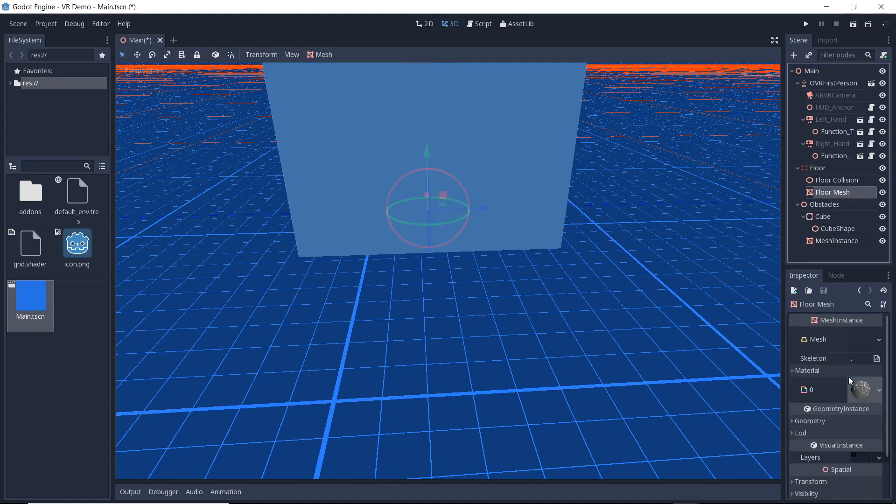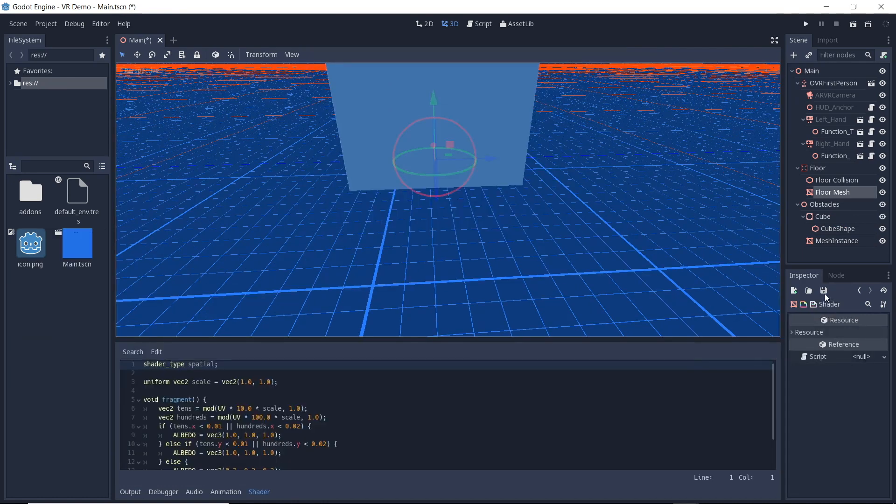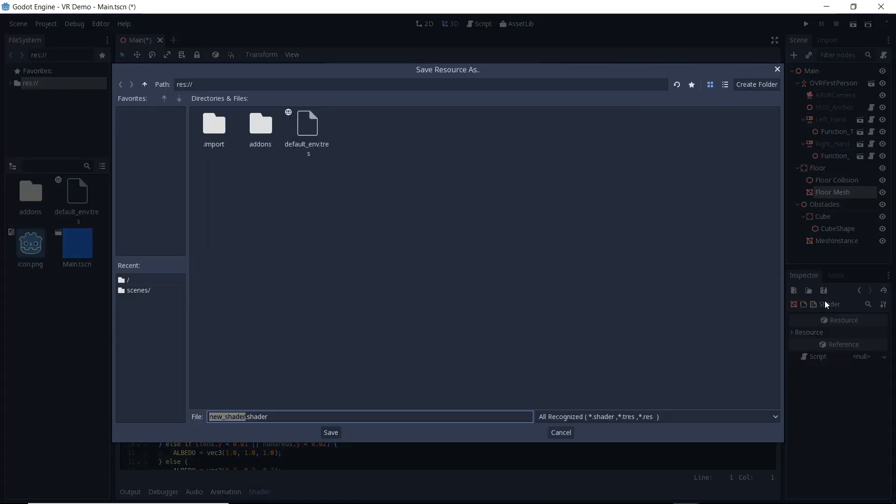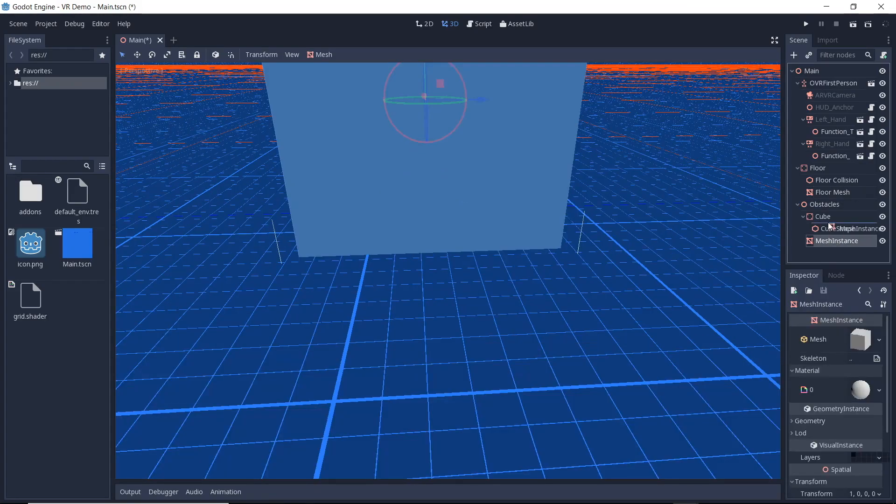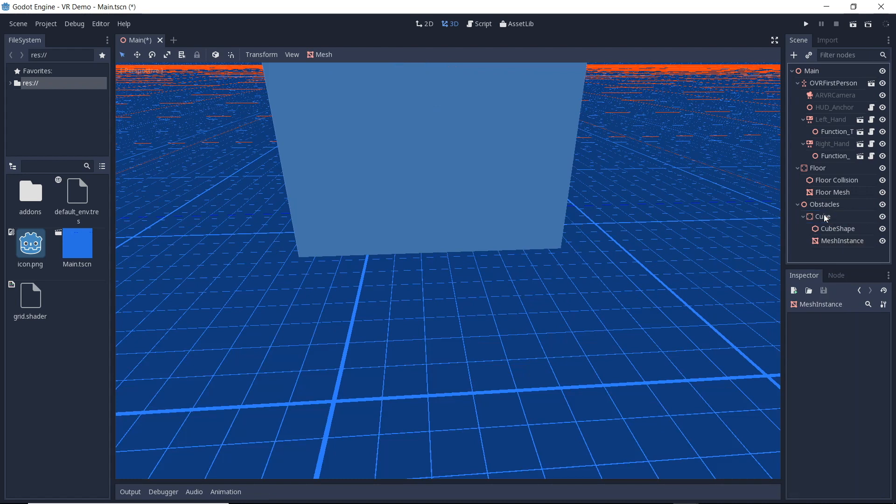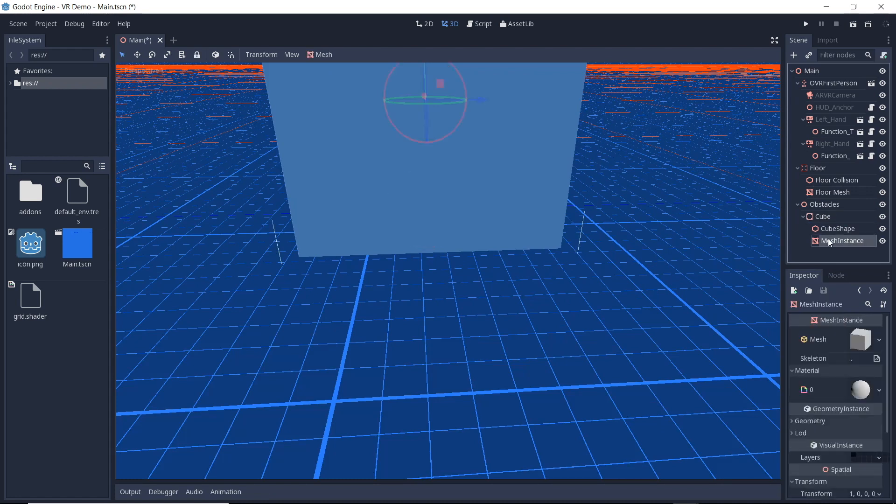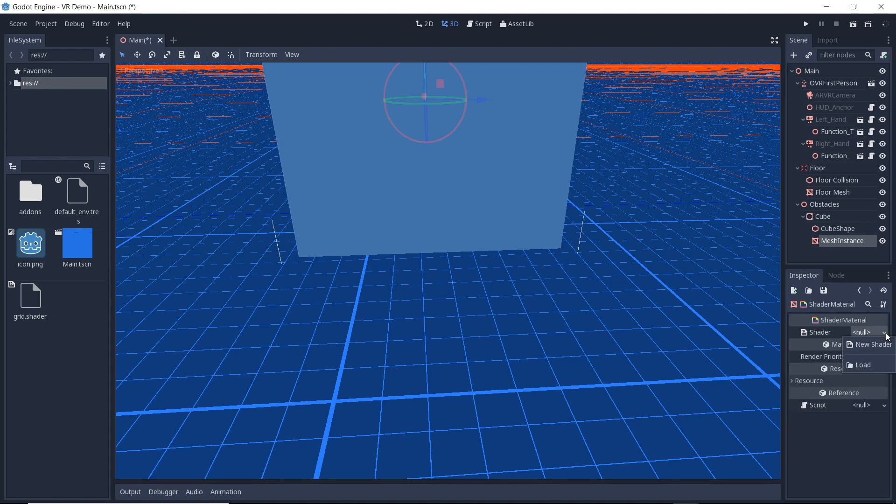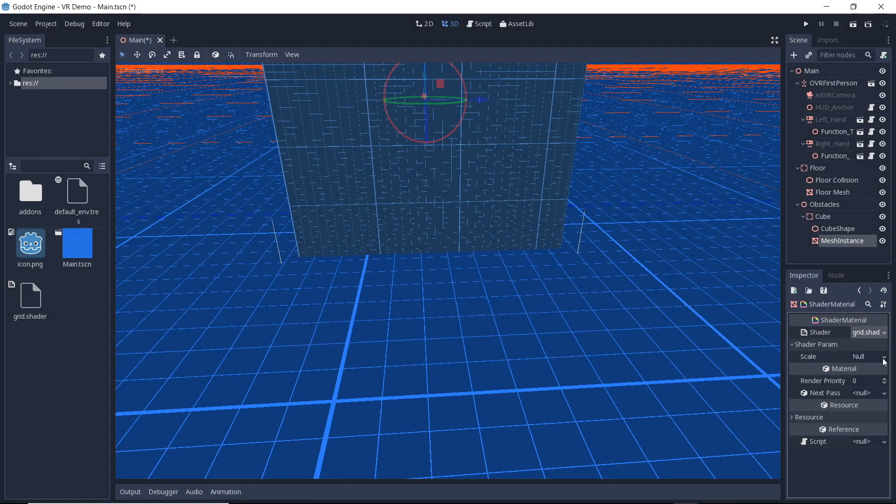I want to reuse my shader for my cube. We select our floor and save our shader to a file on disk. At this time I realized I put my mesh instance in the wrong spot so quickly drag and drop. Now we load our shader into our material in our cube. Finally we adjust our material scale.